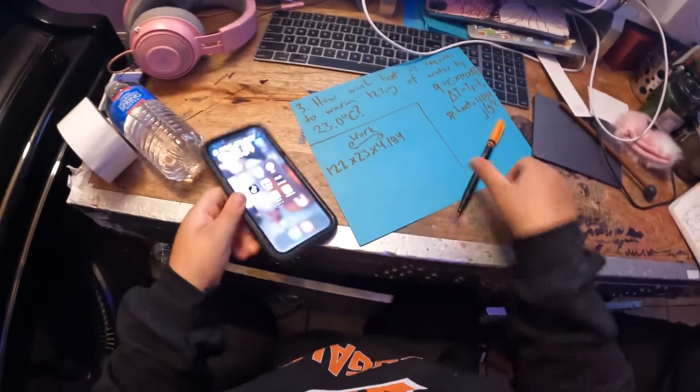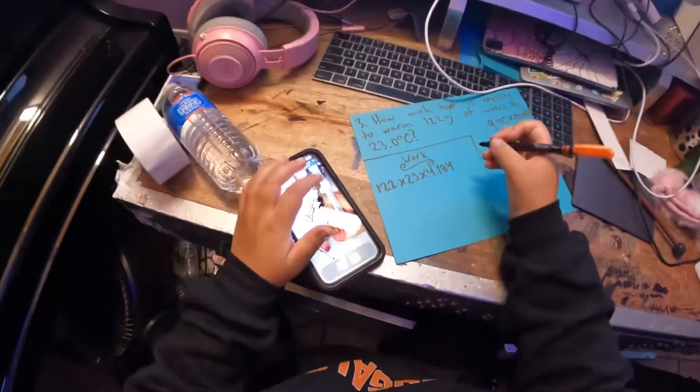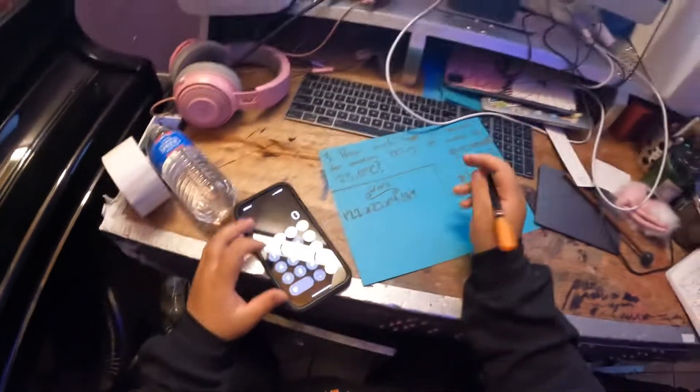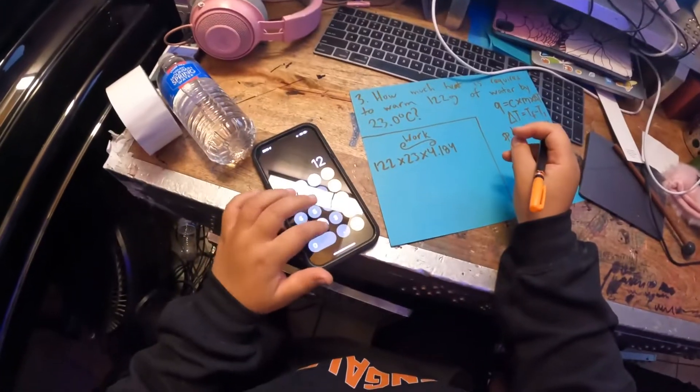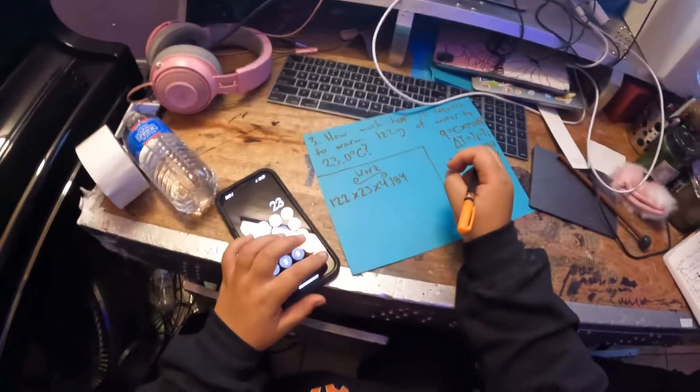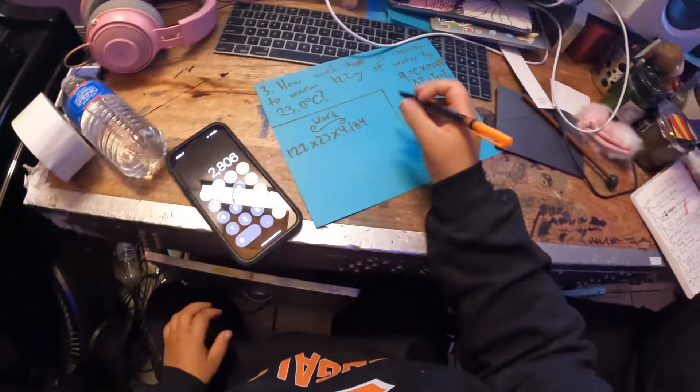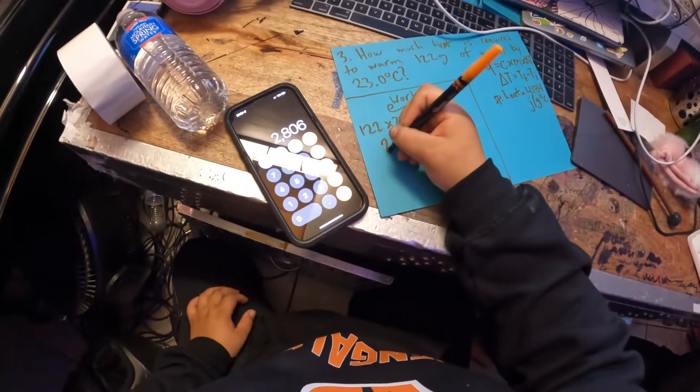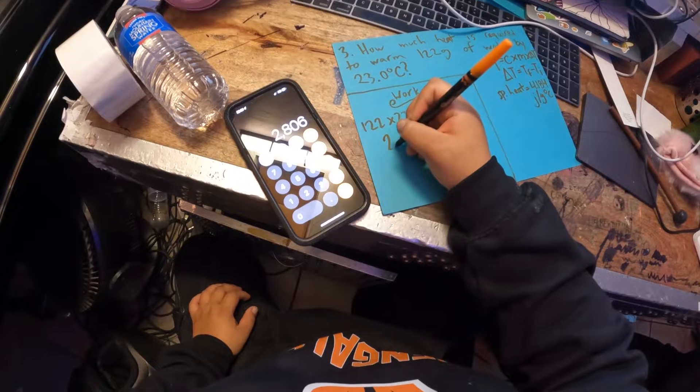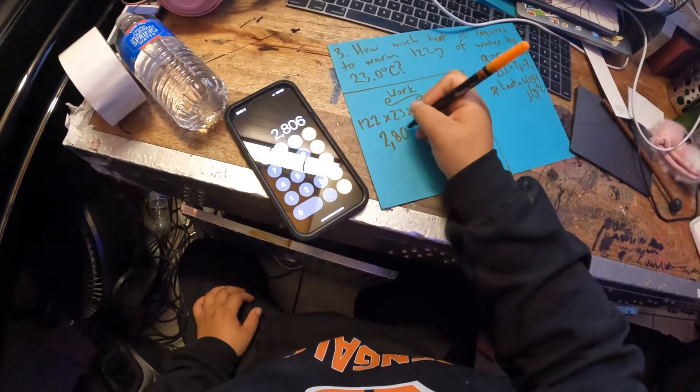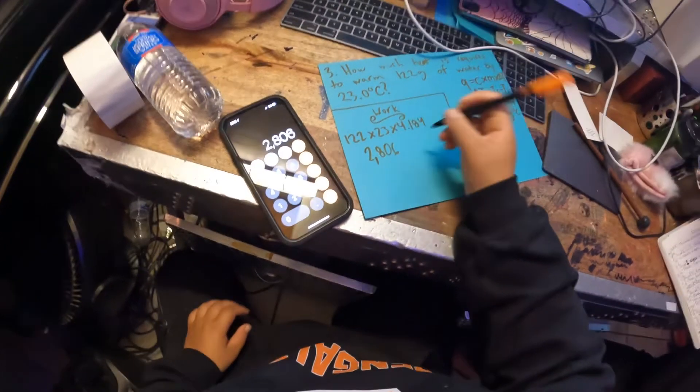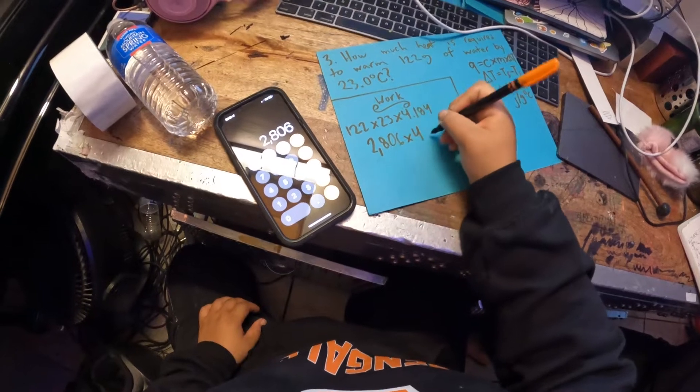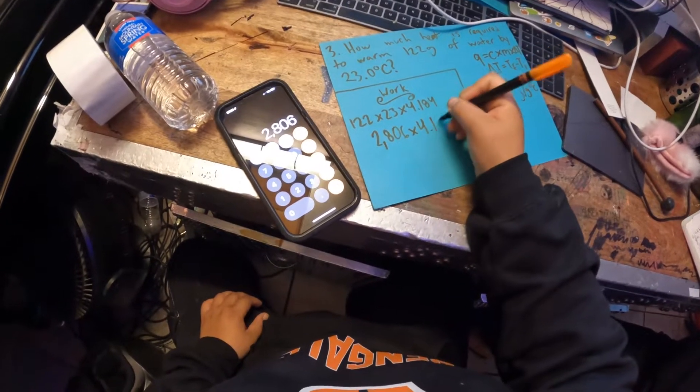So you multiply 122 by 23, that's my least favorite number, and you get 2,806 times 4.184.